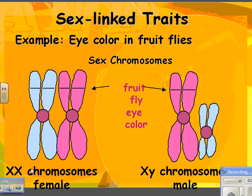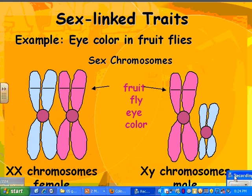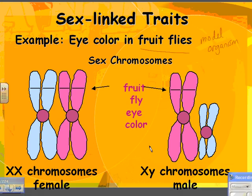Fruit flies are the same as we are in terms of XX and XY — XX is the chromosome for females, and XY is the chromosomes for males. The interesting thing is that female fruit flies have two copies of the X chromosome. So if this is the gene for eye color, they have two different alleles for that, whereas the males only have one allele. There's nothing on the Y chromosome for eye color.